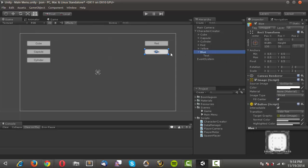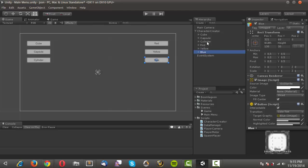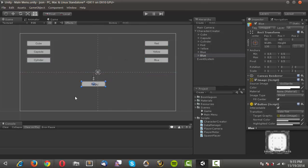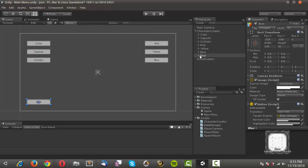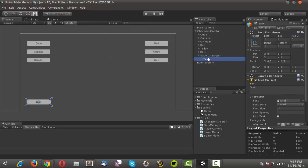I'll duplicate that and call this one 'blue', change the text to 'blue', and position it so it's aligned. Then I'll duplicate this button again, move it over, and call this one 'save character' — and if you can't guess what the text label will be, you haven't been paying attention.